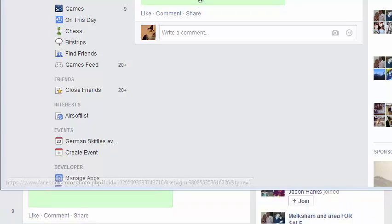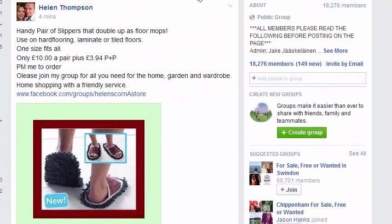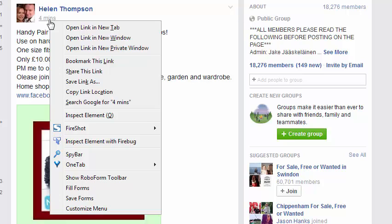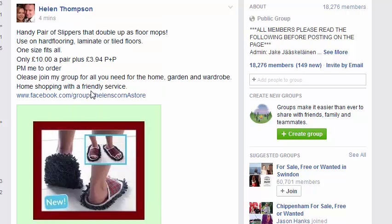What you need to do is right-click, and depending on your browser you may have a slightly different command, but effectively you want to copy the link. Once I've copied the link, I can then paste it wherever I like.